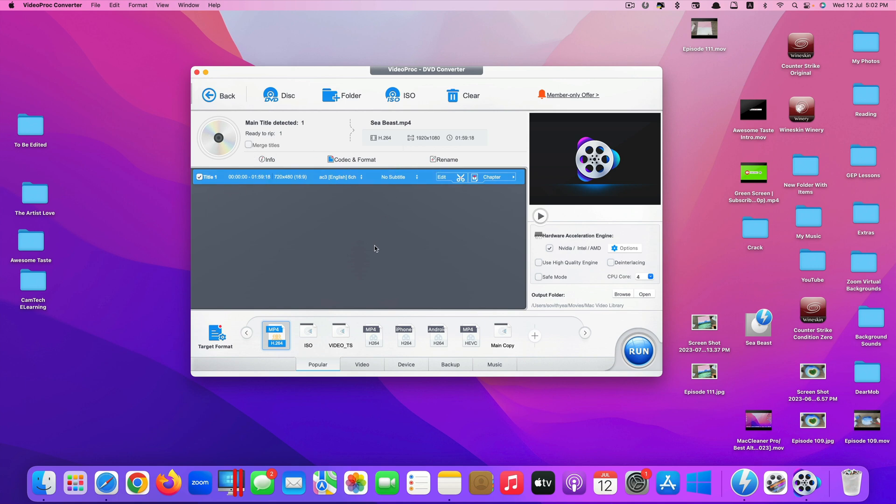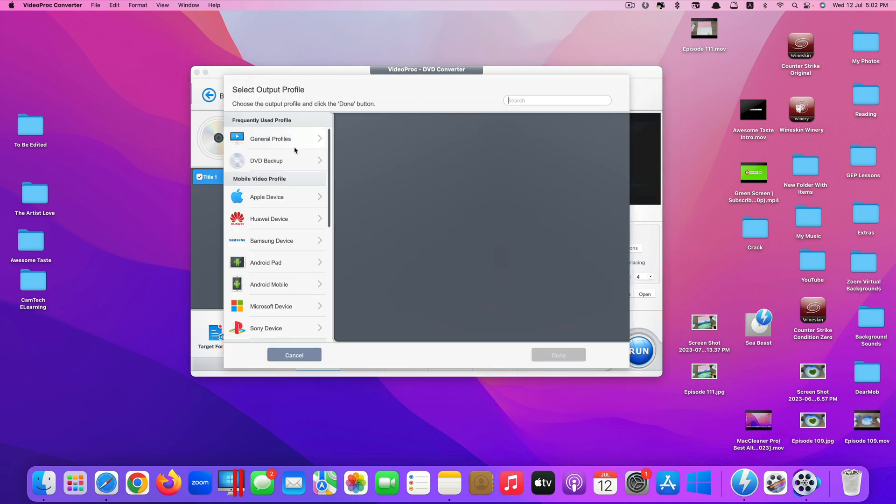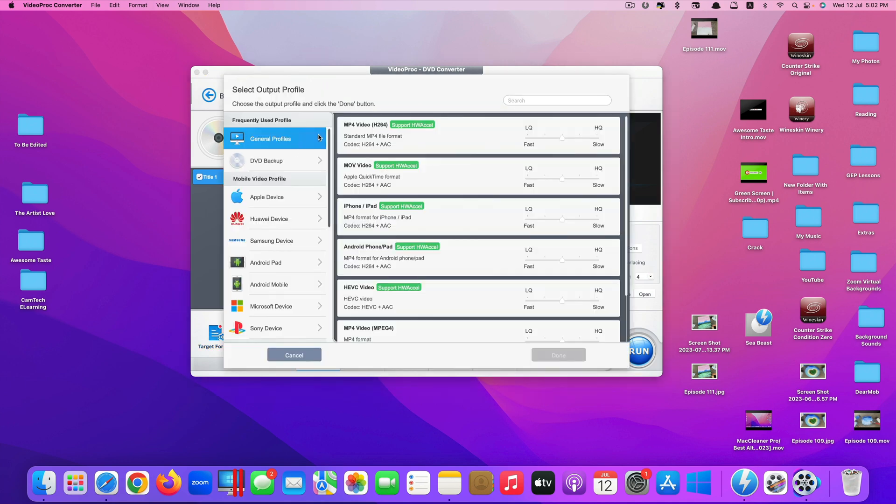Next is you need to click on this icon here to select your target format that you want to convert a DVD to.